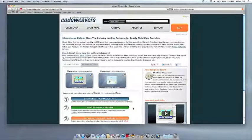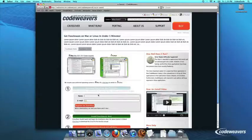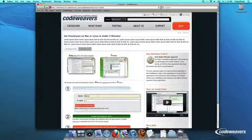This video will show you how to install the Windows software you want using Crossover Mac. The first thing we are going to do is install the Crossover trial version on our computer.